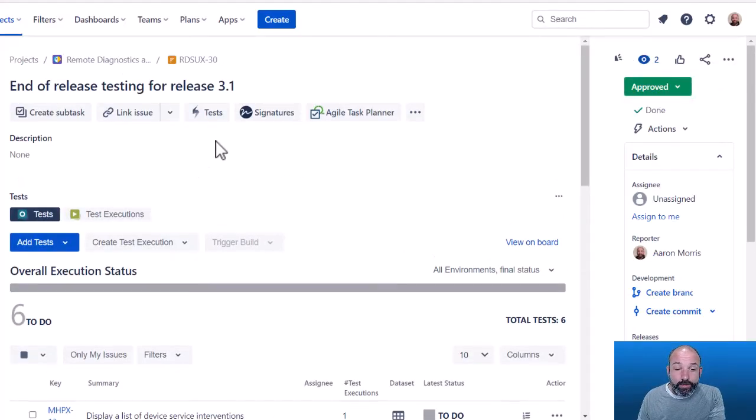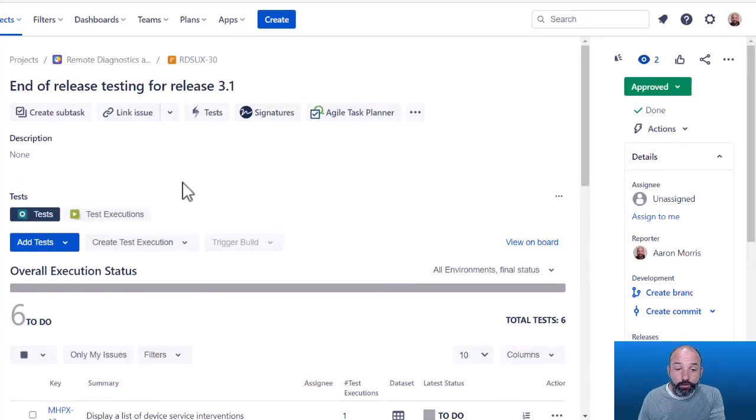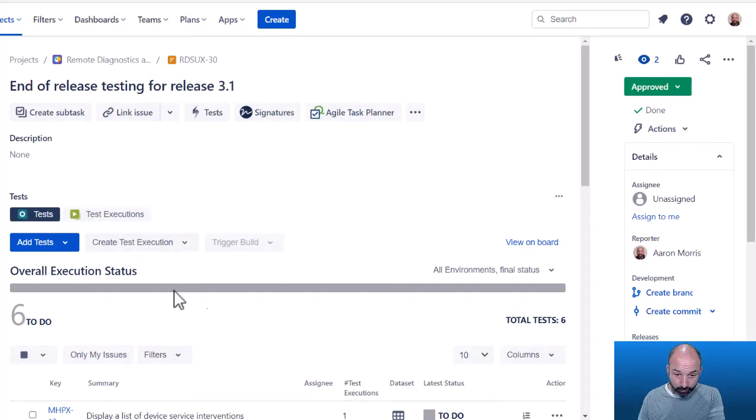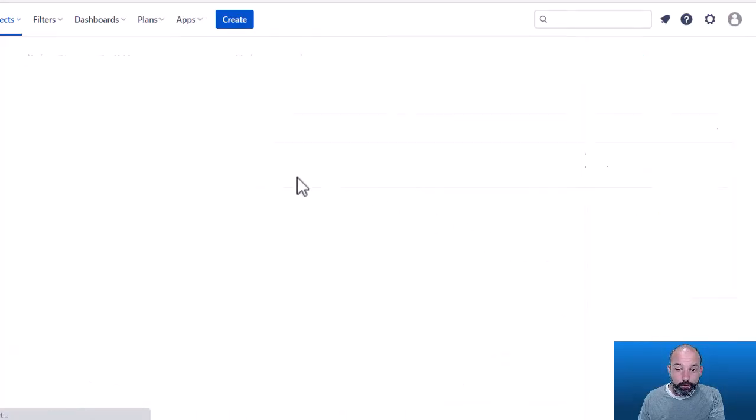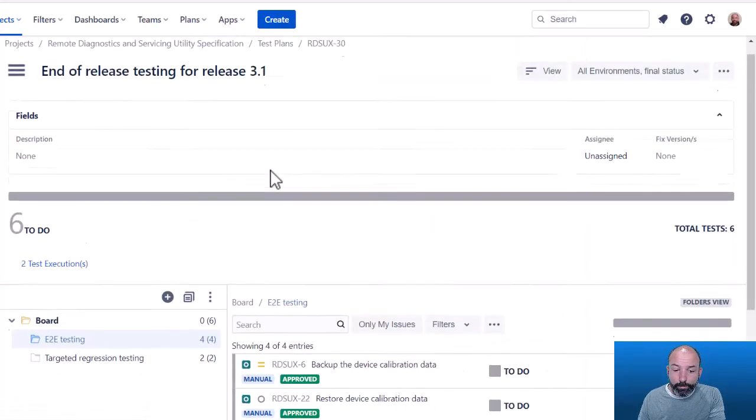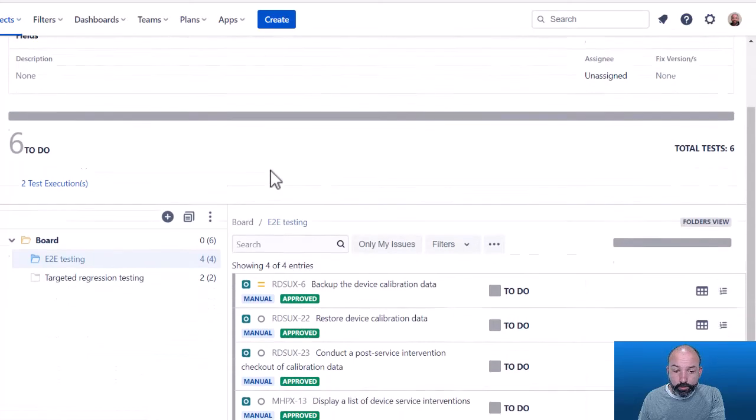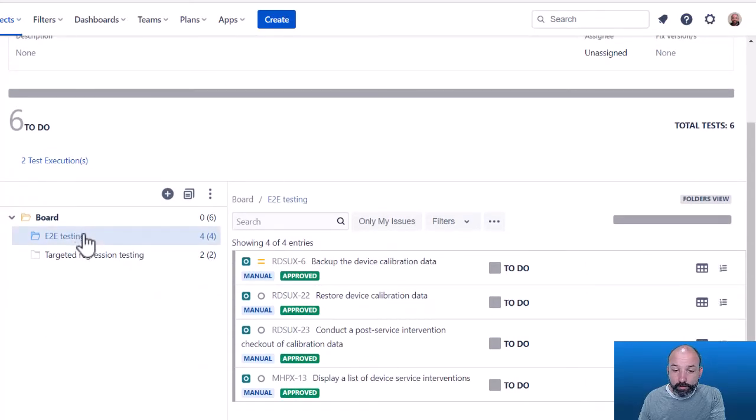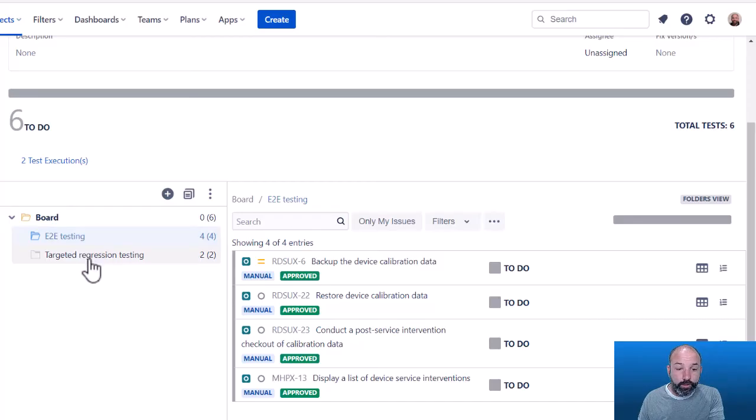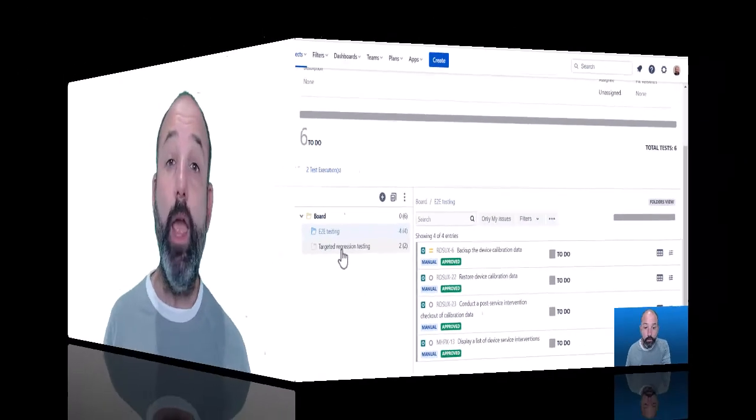And of course, as testing progresses, we'll be able to monitor the progress of this testing right here in the issue view and also on the testing board where we'll be able to monitor progress, not just at the overall level, but also at the folder level. And of course we can do reporting at the folder level too.